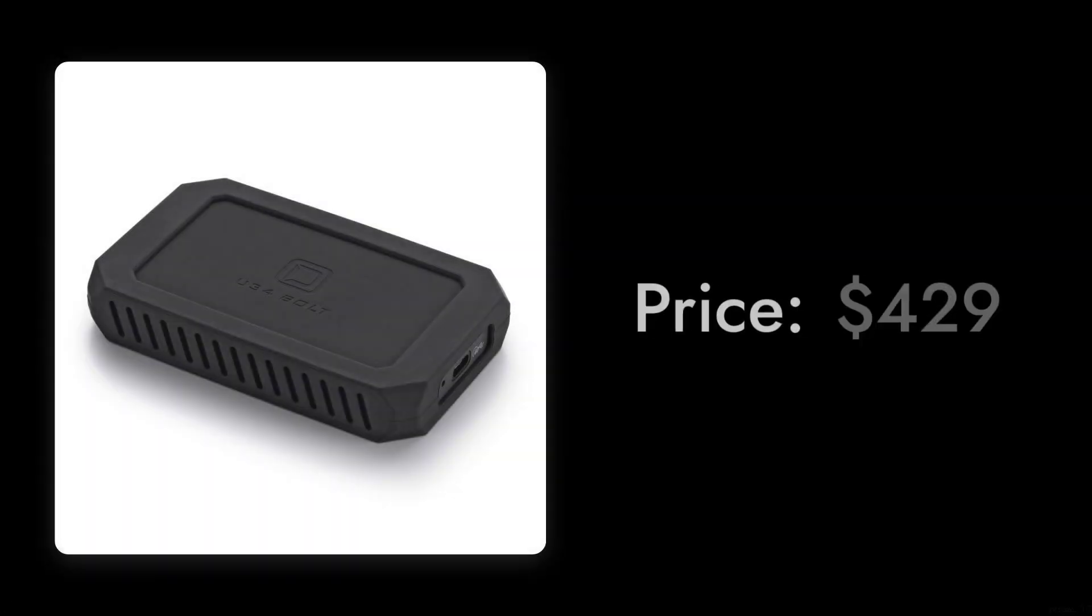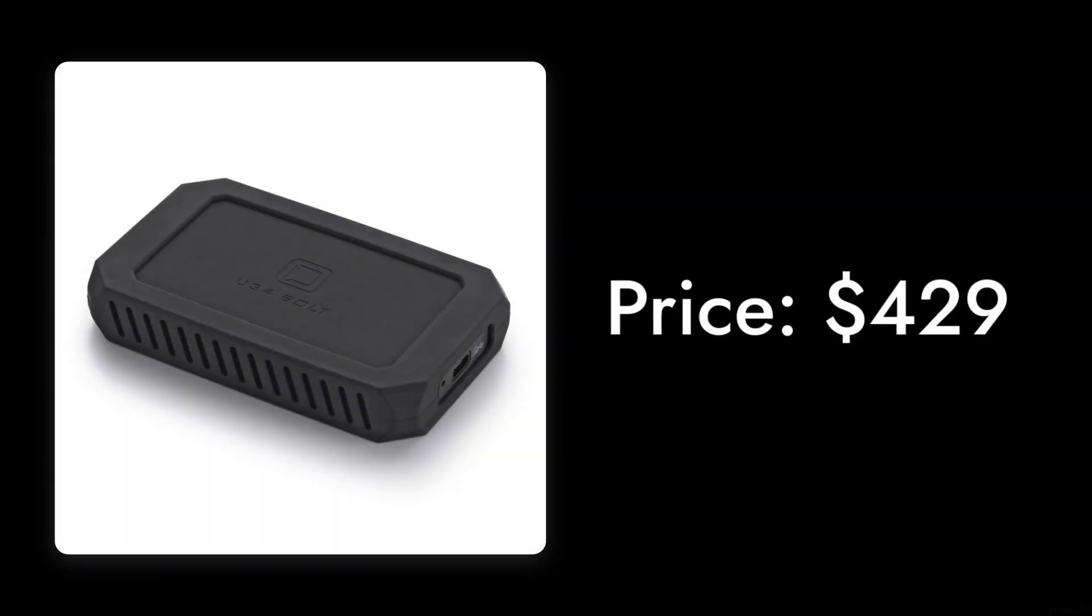Let's find out as we count down the reasons you might want to think twice before buying this device. Reason number nine, pricey for what you get. At $429, you might expect a flawless experience. However, many users find that the performance doesn't justify the steep price tag, especially when there are cheaper alternatives that offer similar speeds.